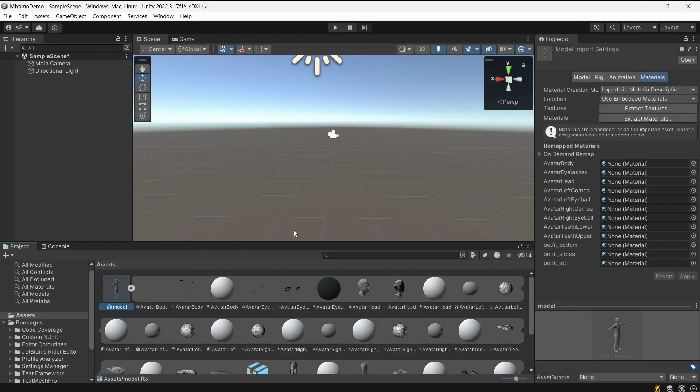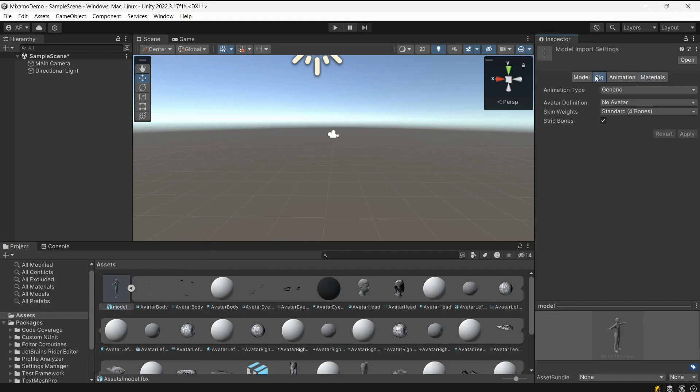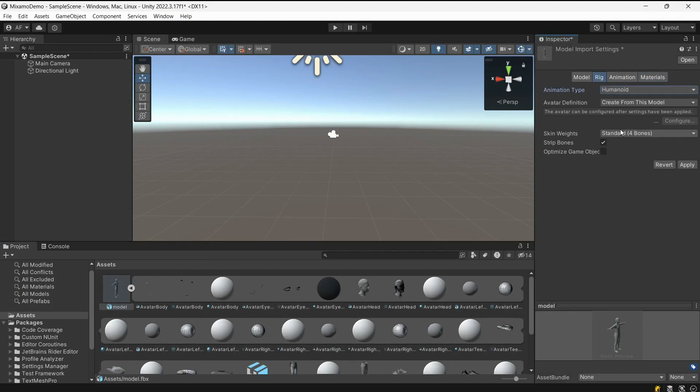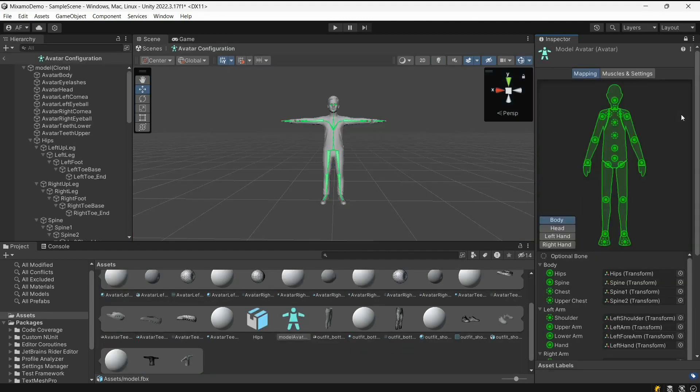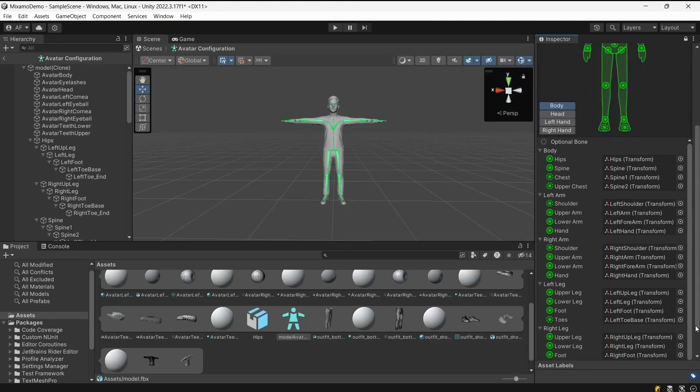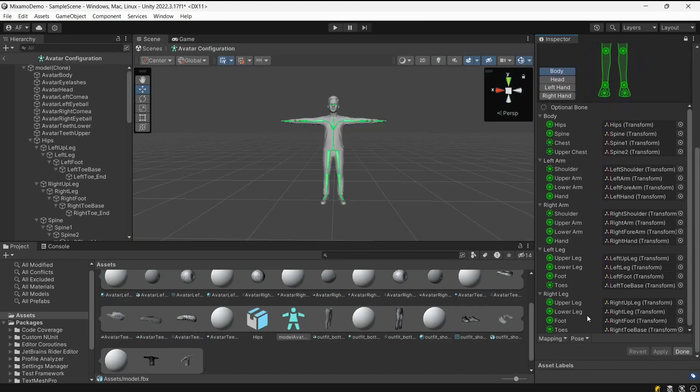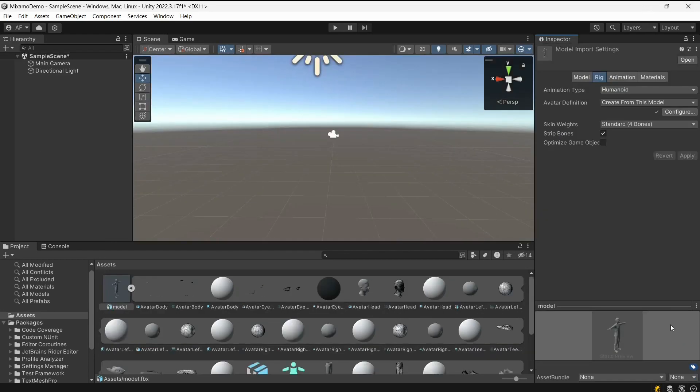Open the model import settings and click on the Rig tab. Change animation type to Humanoid and press Apply. Press Configure to verify configuration. Make sure that the skeleton is in the T-pose and that all bones are mapped.